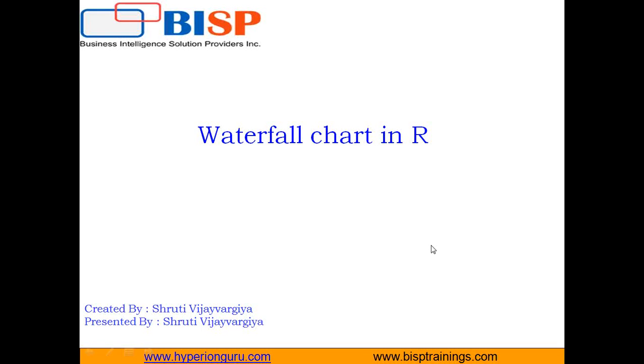Hi everyone. I'm Shruti Vijayaragi from BISP Solutions and in this video I'm going to tell you about waterfall charts in R.